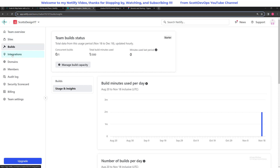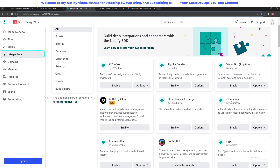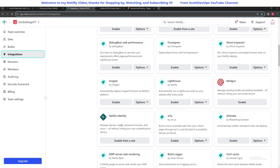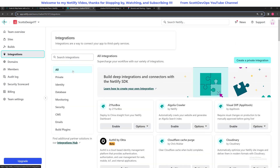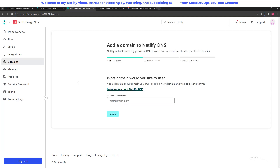Scrolling down a little bit more to integrations, there are all kinds of different integrations you can use with Netlify — the list just goes on. I've used some of these in other projects: Cloudinary is really awesome, Contentful, Mailgun, and there's also Netlify Identity to manage your signups, logins, passwords, recovery and more without rolling your own authentication service. There's just a lot of great stuff here — you should look through it if you're curious about what they offer. There's also the domain page to configure your existing domain to use Netlify DNS or purchase one right here and they'll set it up for you.